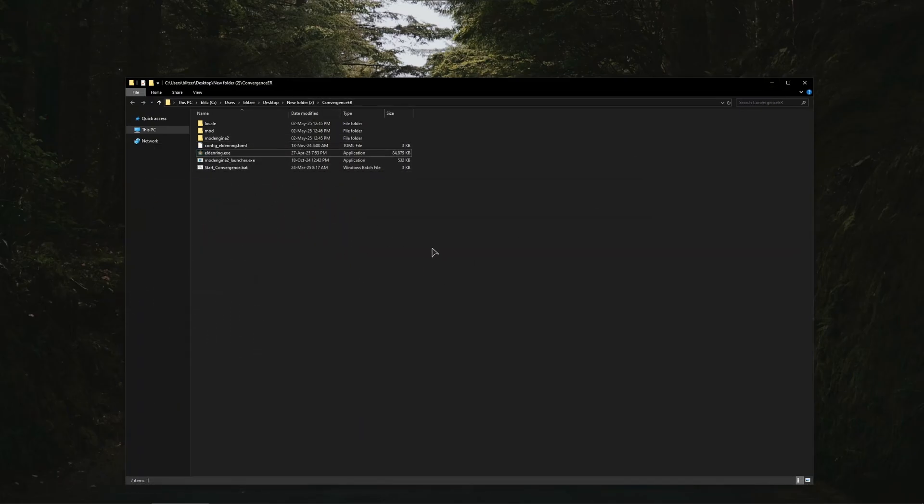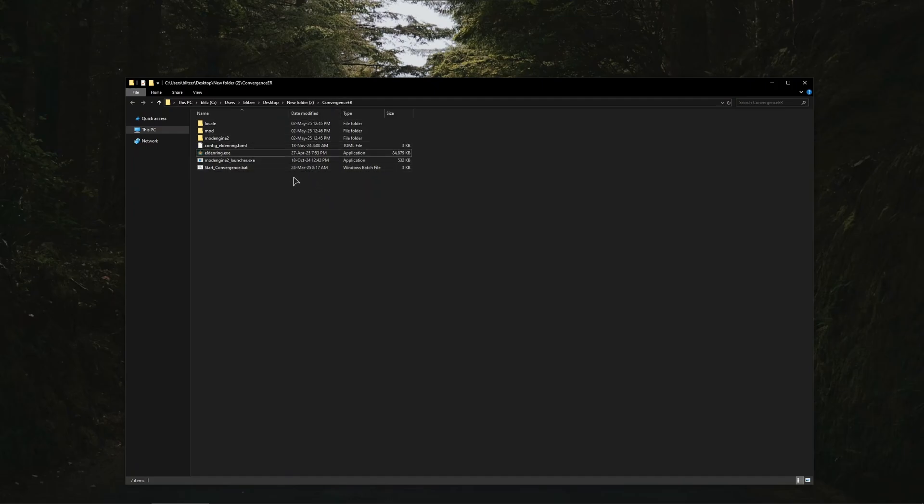Also guys, of course make sure to download the mod itself not into the folder with the game but to any other folder, for example into your desktop. So never download this mod into the folder with your Elden Ring game.